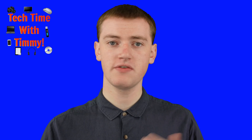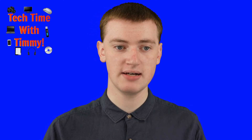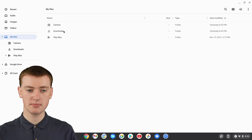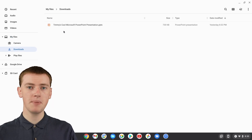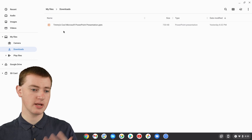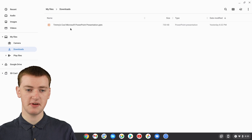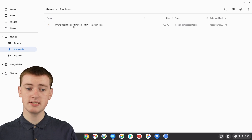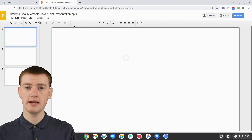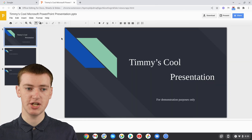So to do that, the first thing you'll need to do is find your PowerPoint presentation in the Files app. If you've downloaded it, it'll probably be in your Downloads folder, but it could be in any other folder on your Chromebook. Once you've found your presentation, just double-click on it, and it will open up in Google Chrome where you'll be able to see your PowerPoint presentation.